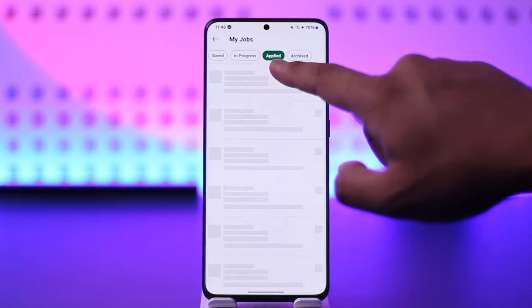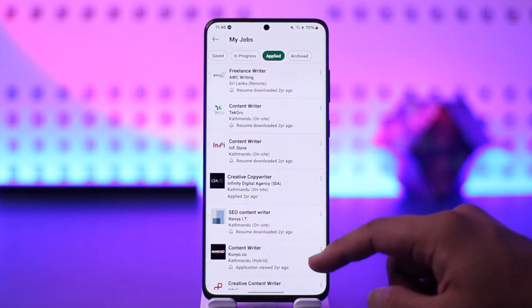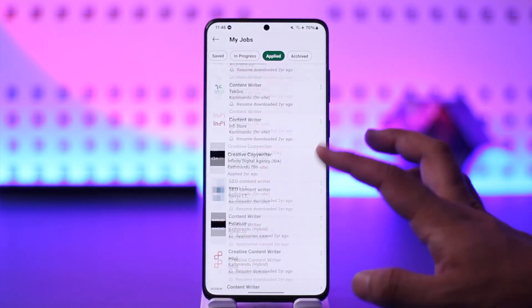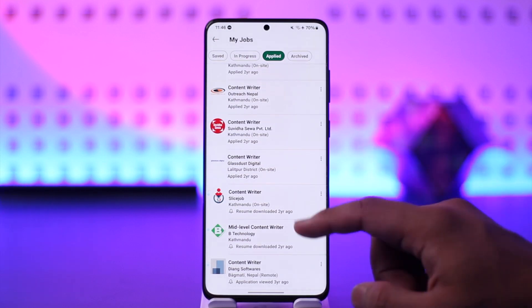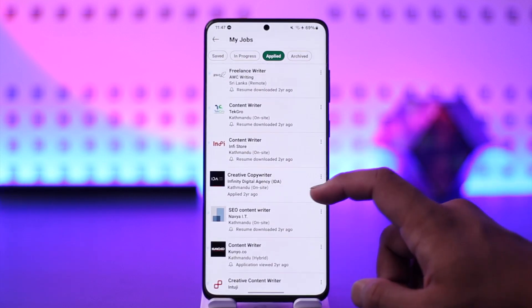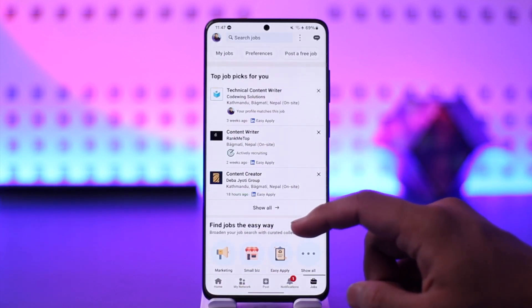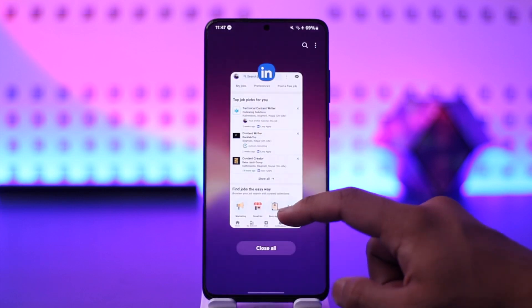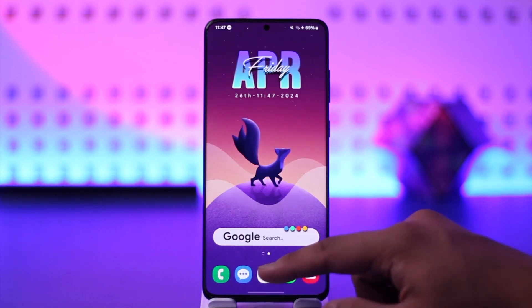When you go to My Jobs, you can go to the Applied section. There you'll see all of the jobs that you had actually applied for — from years ago or however far back — and this way you'll be able to check your applied jobs on LinkedIn.